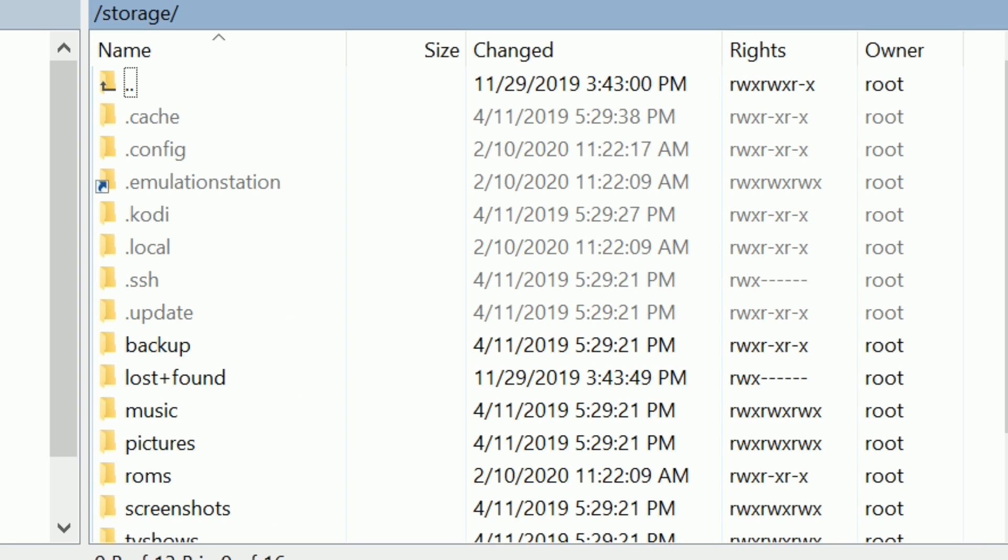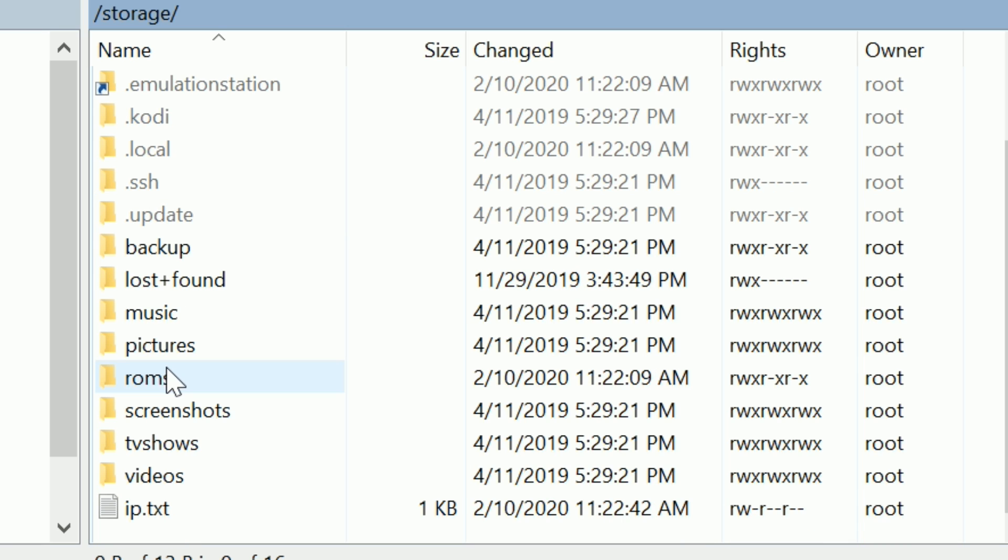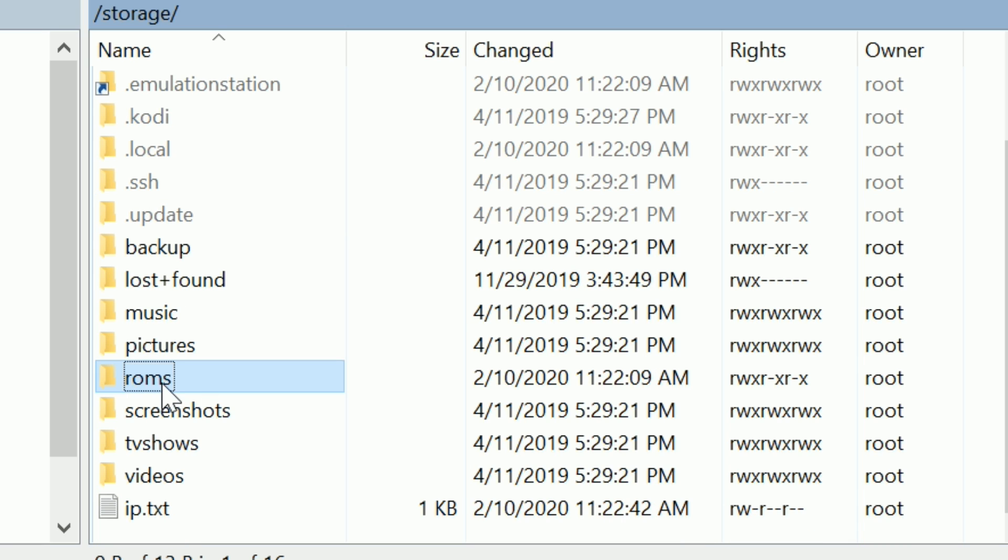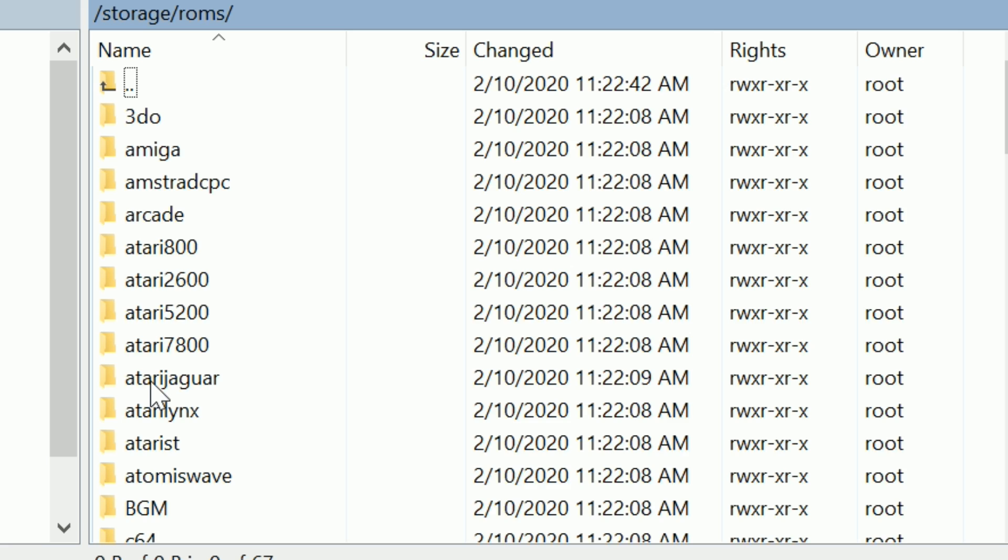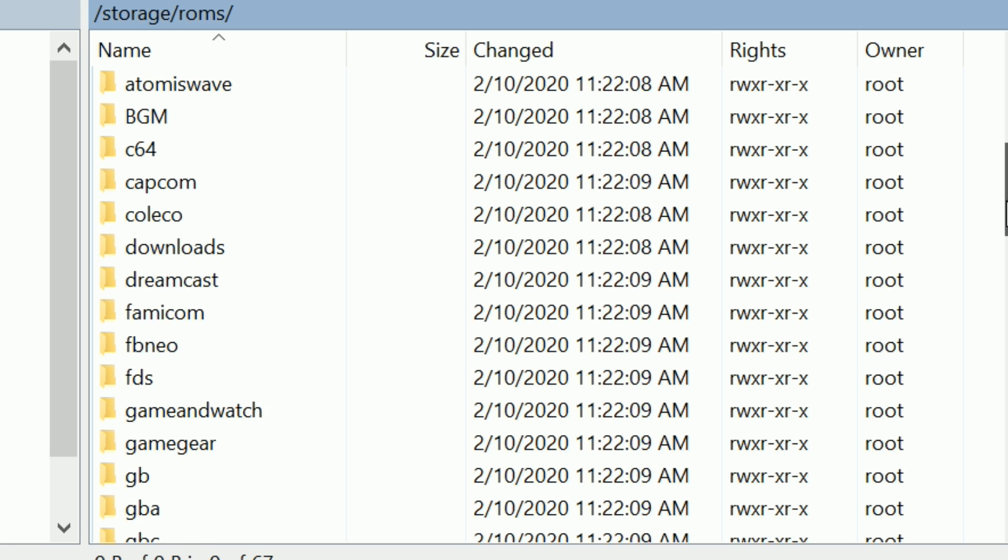What you should see straight away is a folder named roms. Go into there and you'll see a whole bunch of different systems from Atari right through to PlayStation, Gameboy, and so on. This is where you put your ROMs into these folders.